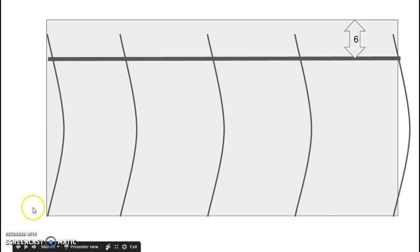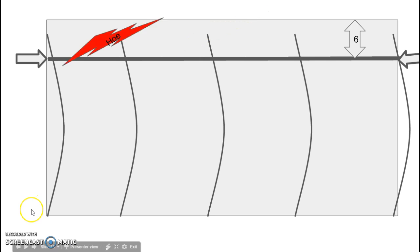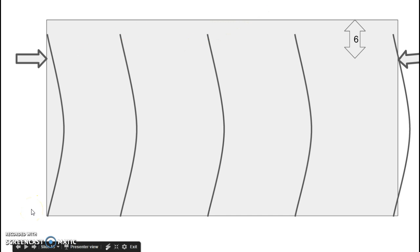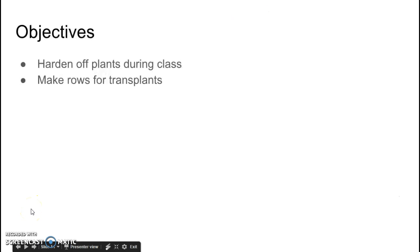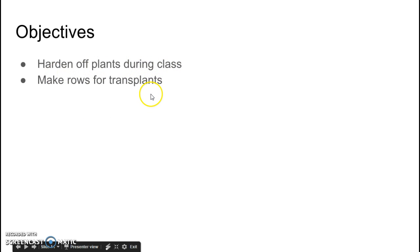So to review, what we'd like you to do in class today is harden off your plants. As you guys go back into class, please grab the plants and set them back onto a table, and make rows for our transplants for tomorrow.